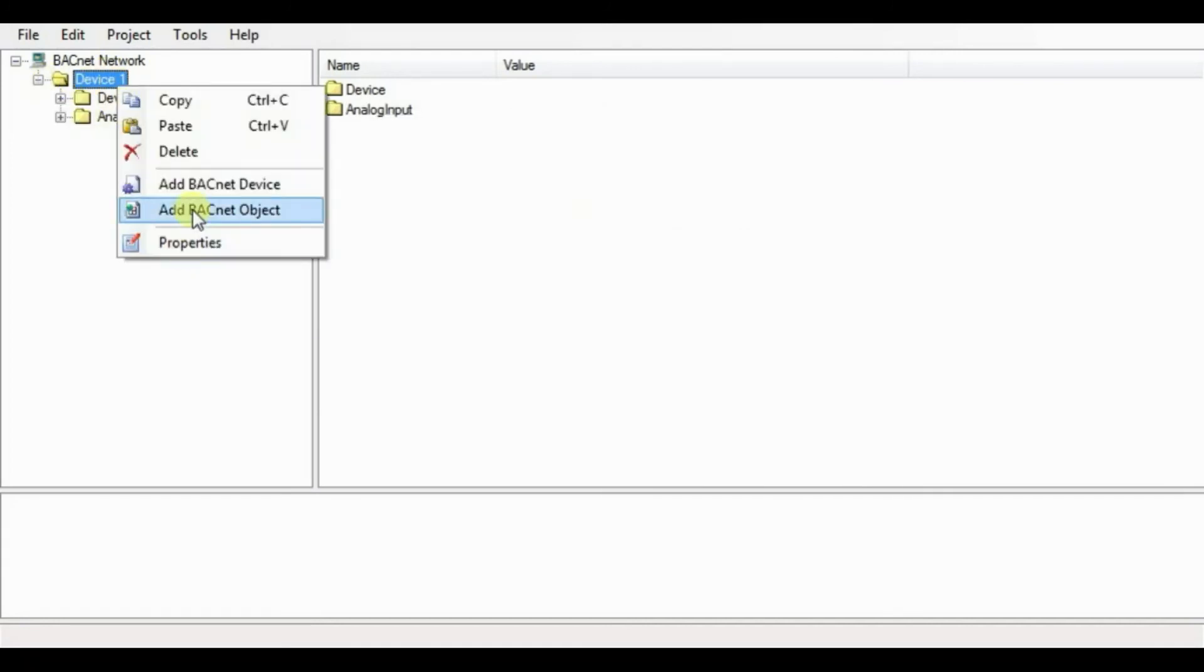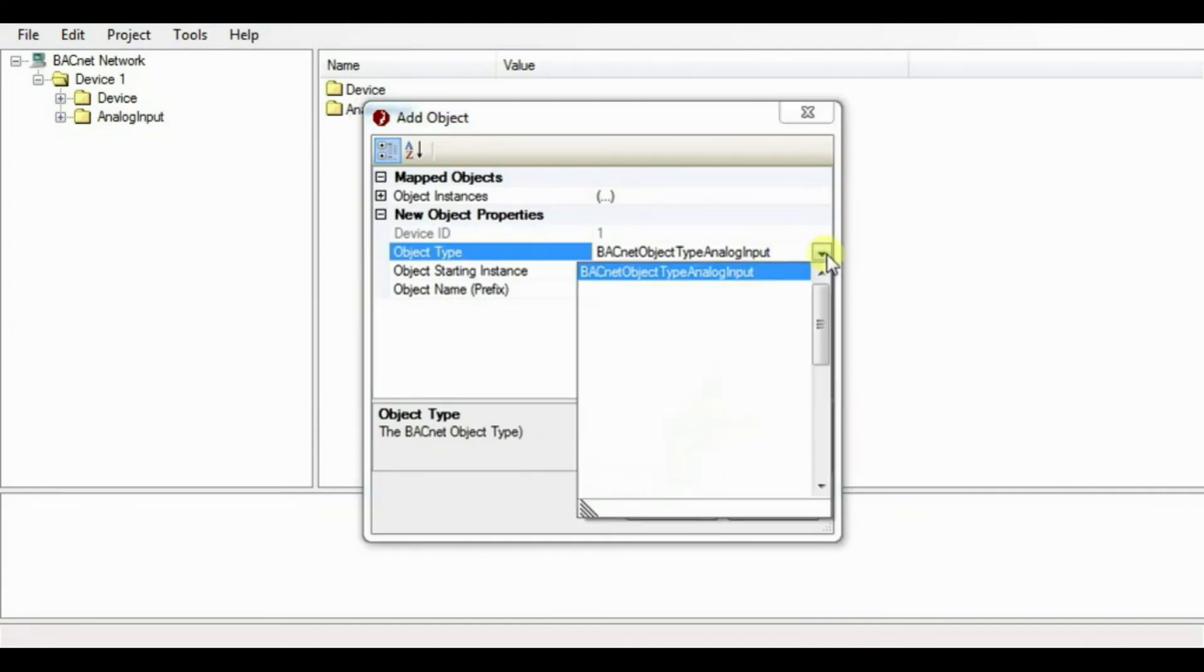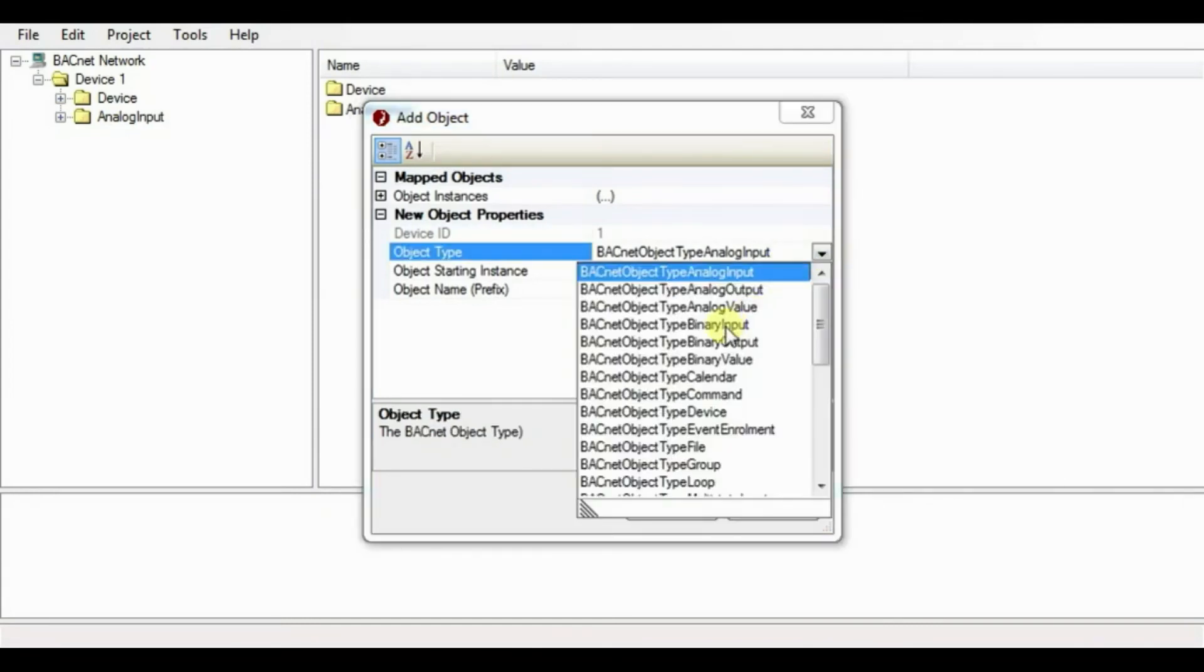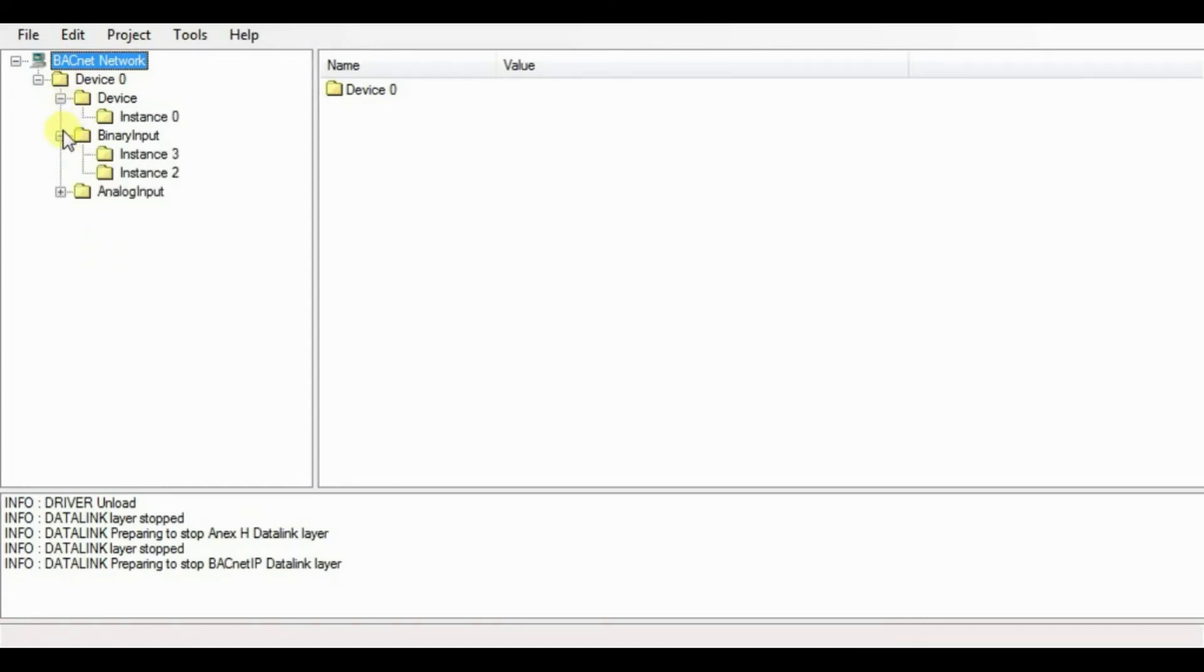In our case, we will read three analog input and two digital input. Once you are done with the object creation, software will automatically start the operation.